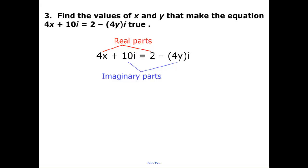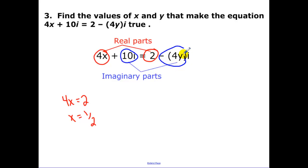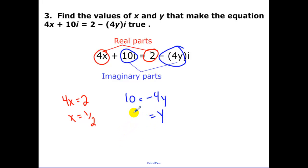Our next example: find the values of x and y that make the equation true. Keep in mind that the real parts must be equal, so 4x = 2, which gives x = 1/2. Then the imaginary parts must be equal: 10i = negative 4yi, so the coefficients must match. Solving for y gives negative 10 over 4, which reduces to negative 5/2.